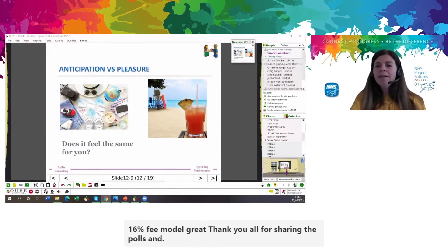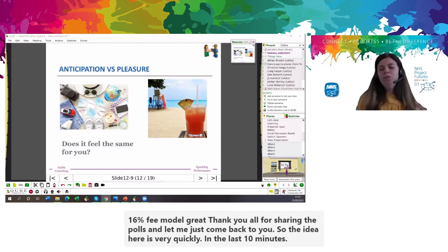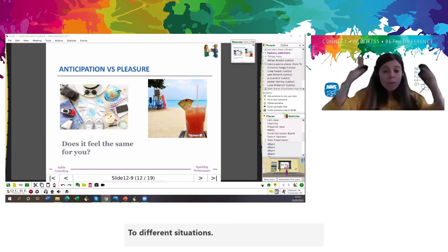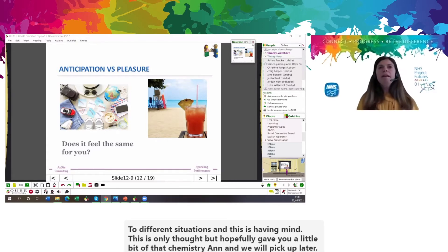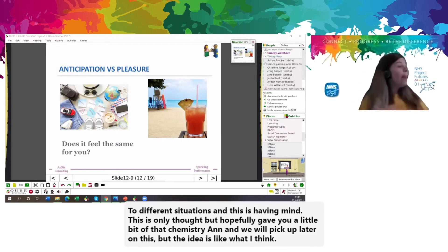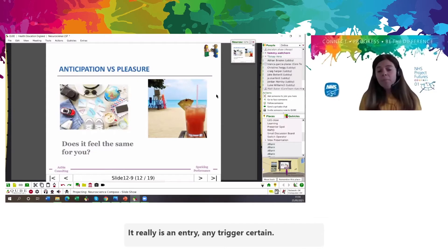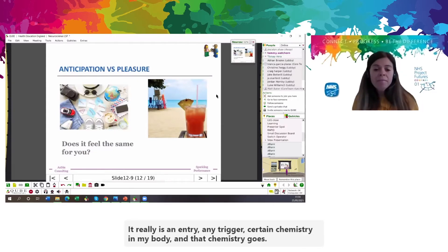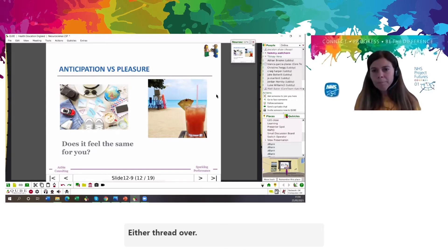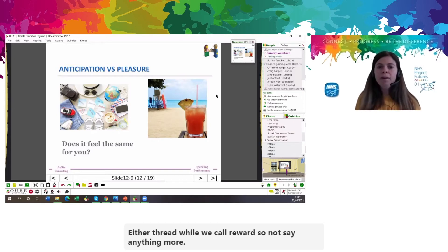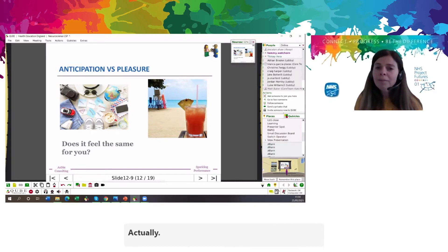The idea is — in the last 10 minutes I just wanted to expose you to different situations. This is only thought, but hopefully it gave you a little bit of that chemistry. What I think, what I do, what I'm planning to do, or activities — it really triggers certain chemistry in my body. And that chemistry goes together with certain behaviors. That chemistry is linked to either threat or what we call reward. I want Tammy to share an example of how all this chemistry looks using Lego.